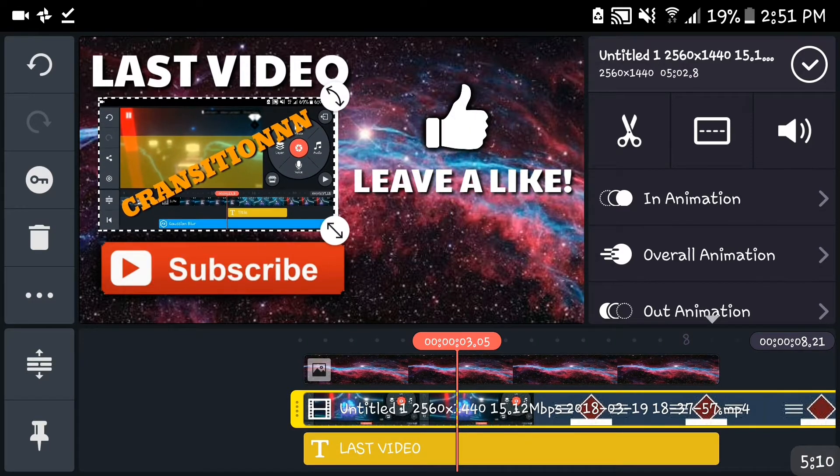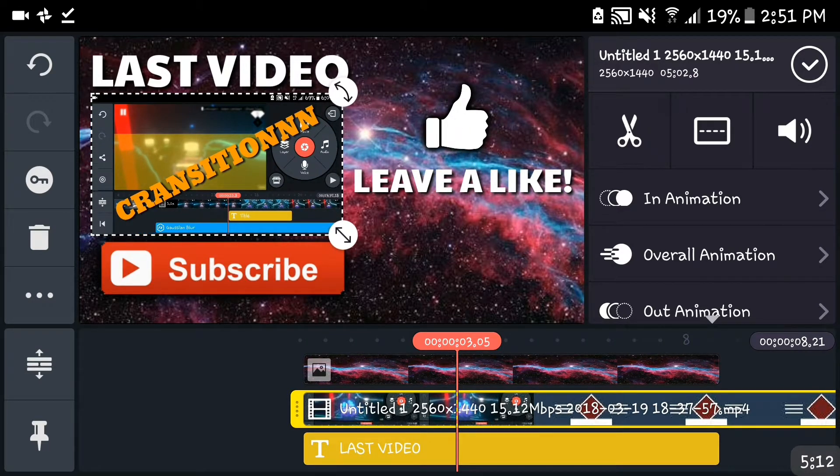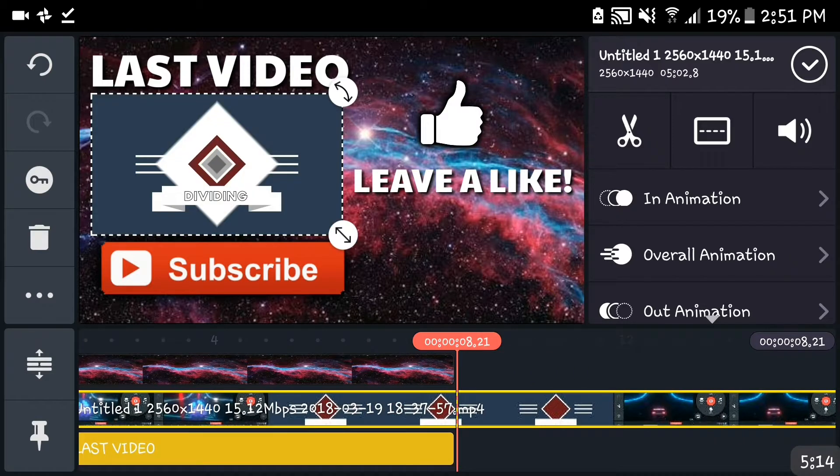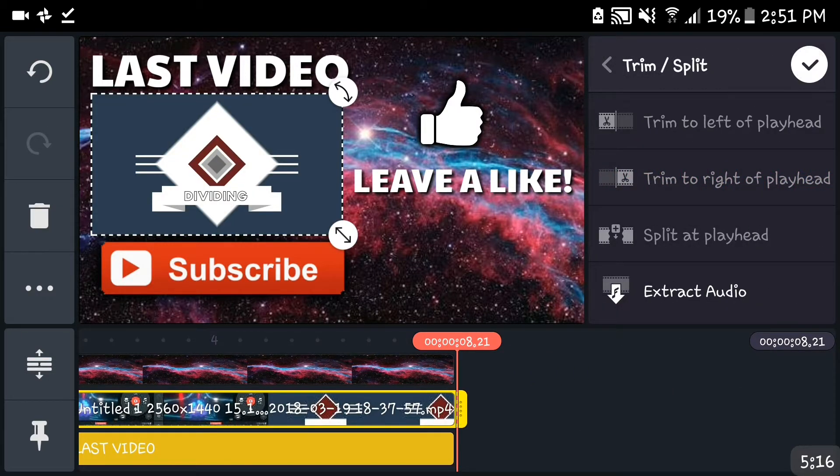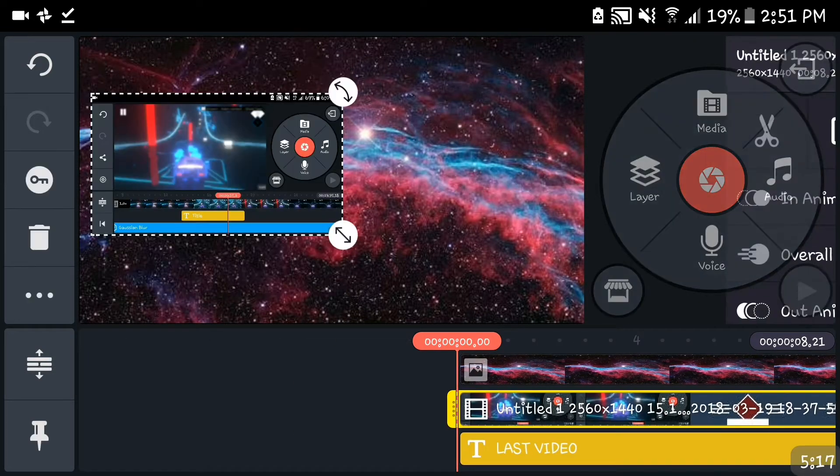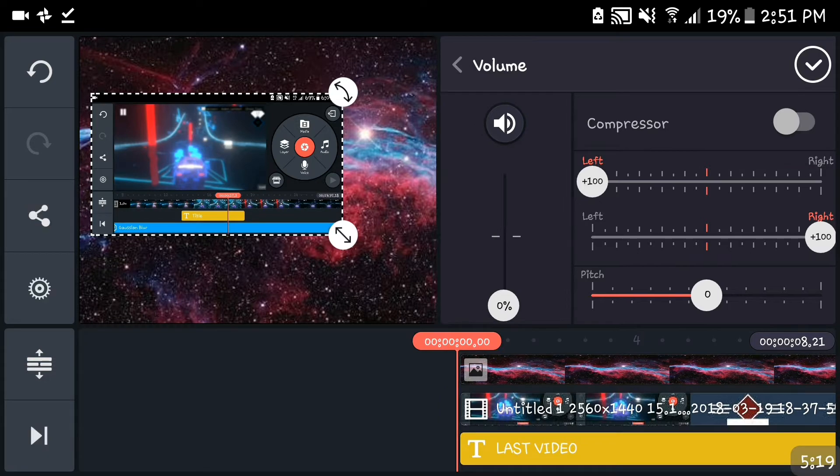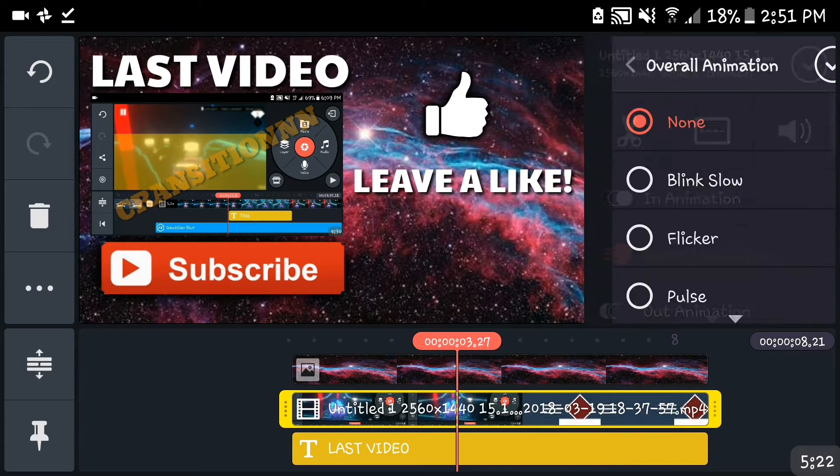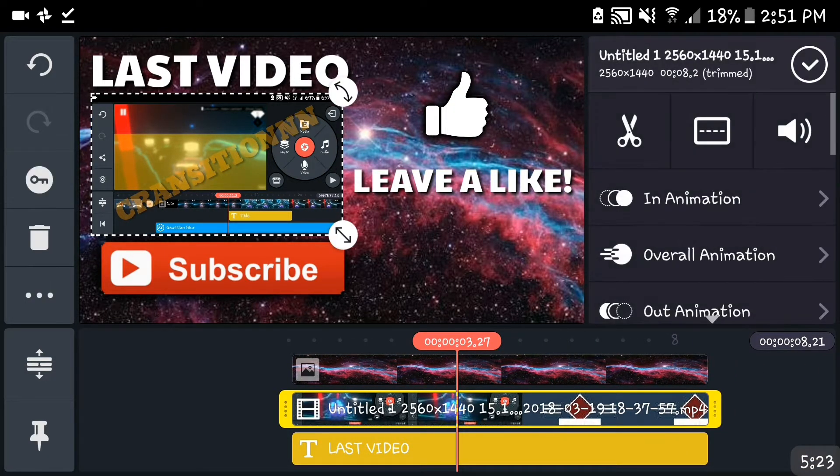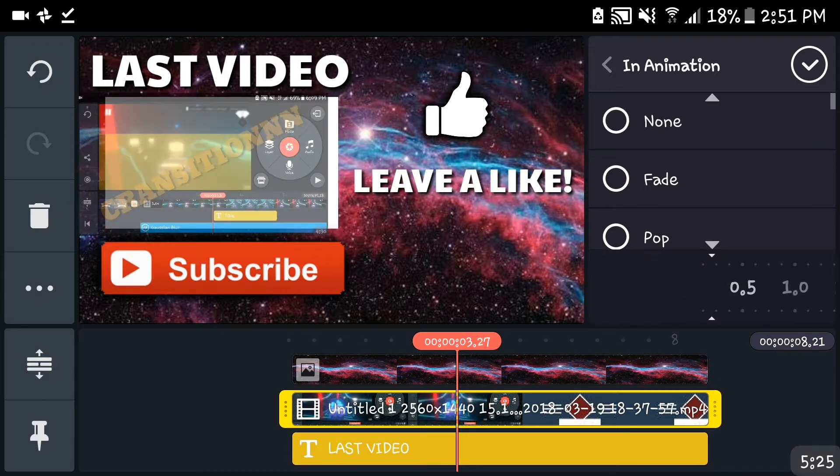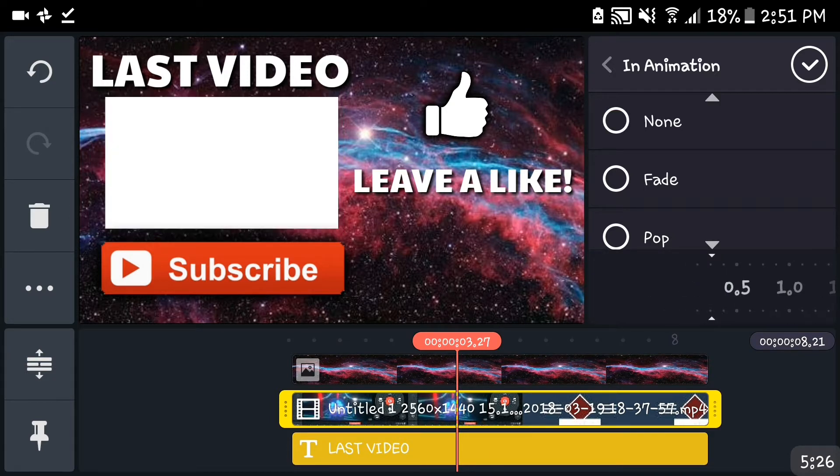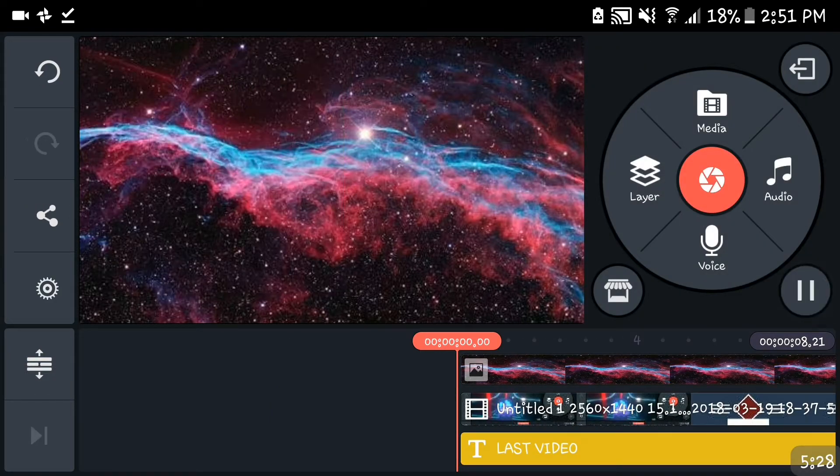Just resize the video over there and cut it. Make sure you put out the sound because you don't want it. You get the idea. You put an in-animation for slide right just as the video does. There you go, that's it.